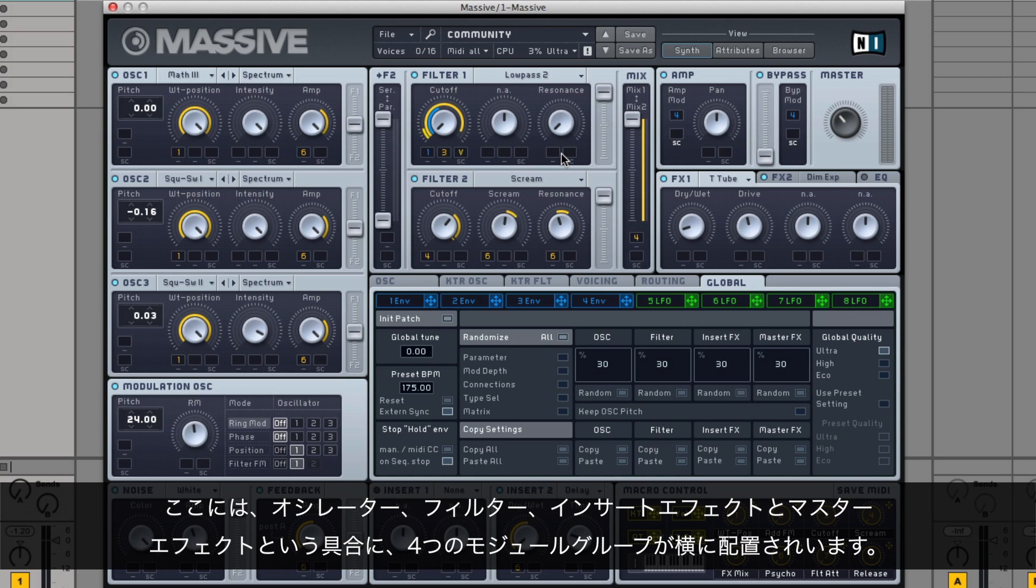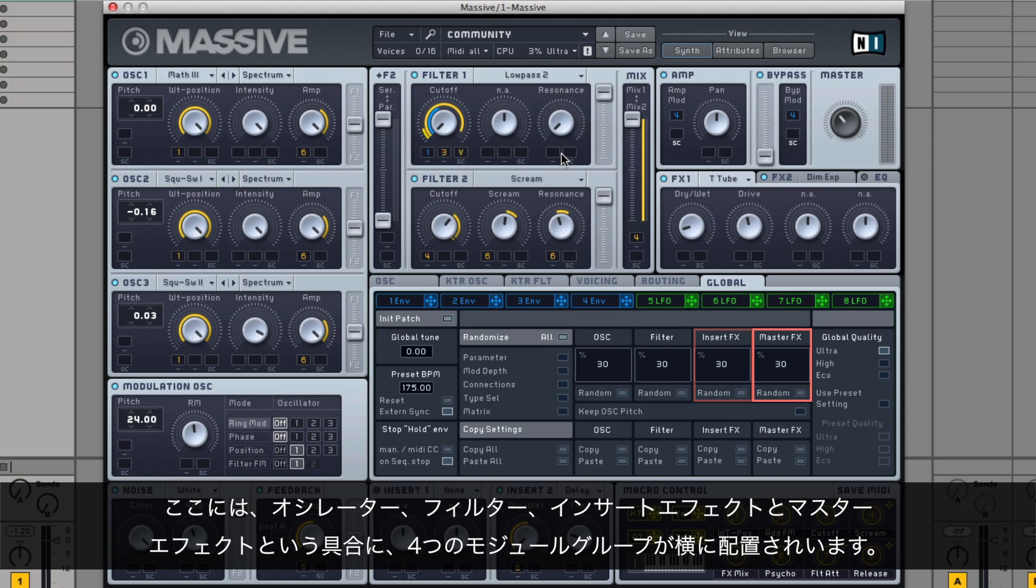There are four module groups to range horizontally: Oscillators, filters, insert effects, and master effects.